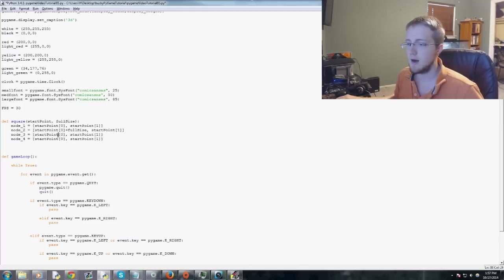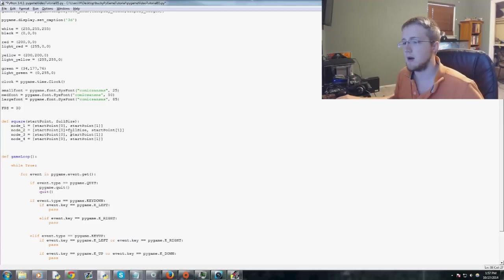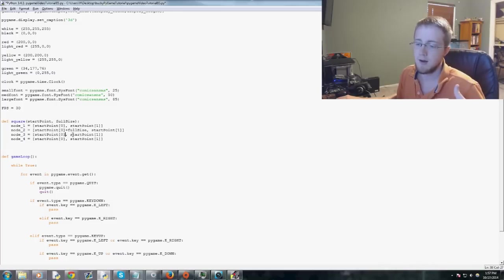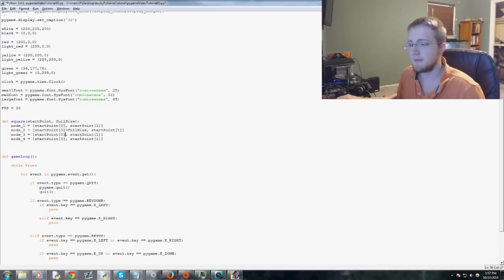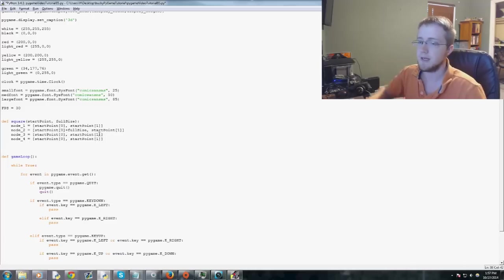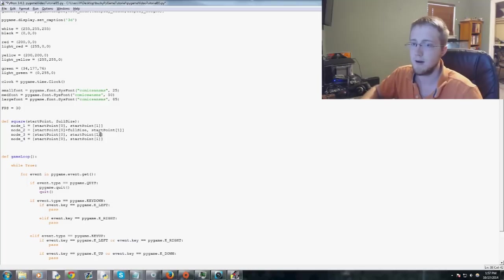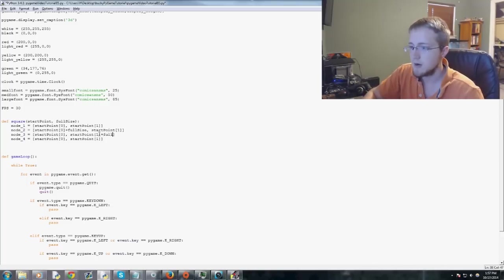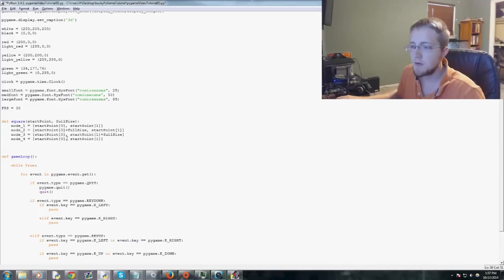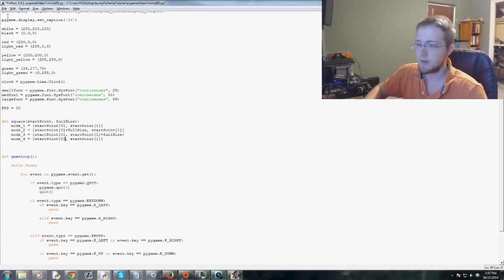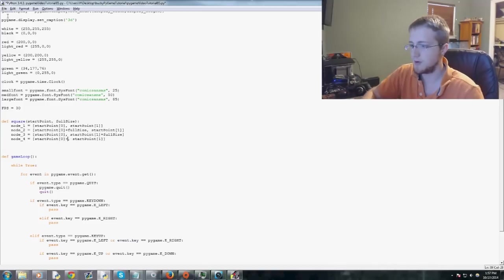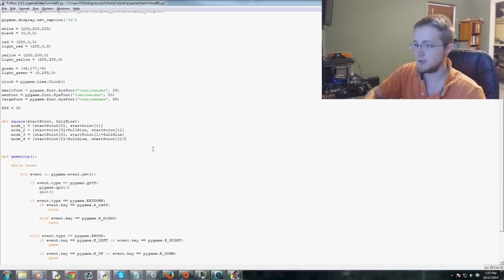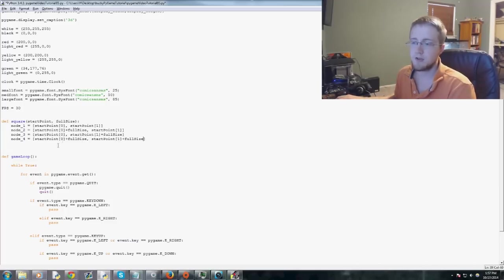So node one, two, three will be, we'll make this the bottom, we'll make this one the bottom left. So x doesn't need to change, but y, y needs to be plus the full size. So plus full size. And then node four, the bottom right, basically needs plus full size to both. So we'll do plus full size and plus full size. So those are the nodes.